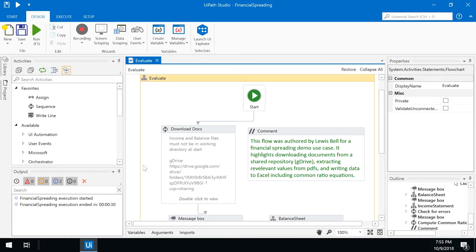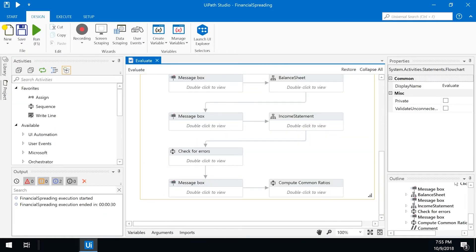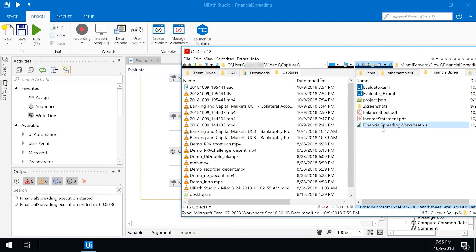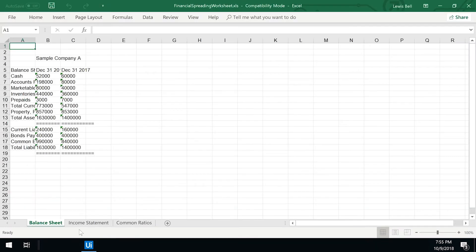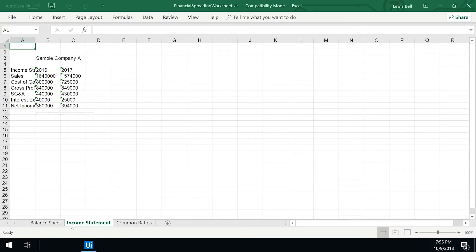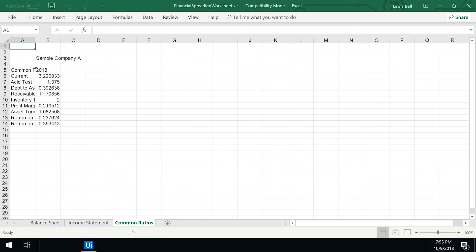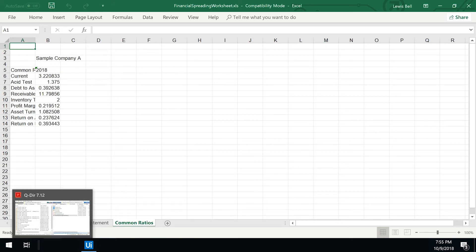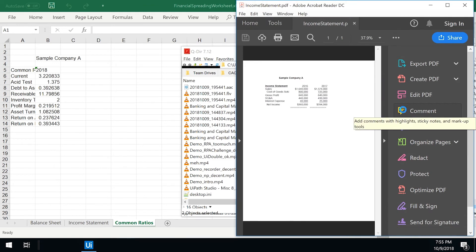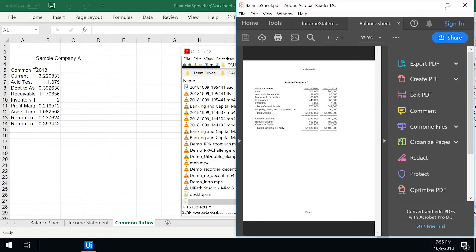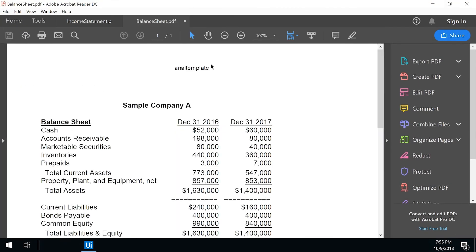Once the data has been provisioned, the robot will perform all the necessary calculations and prepare the input for final loan decisions. With UiPath, the financial spreading process has been significantly accelerated while also decreasing errors and the potential for bias.